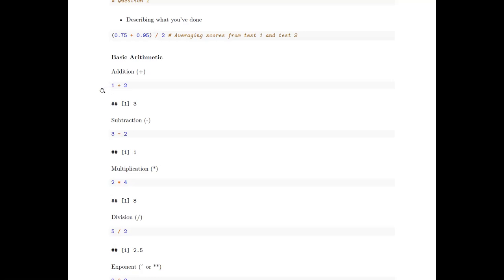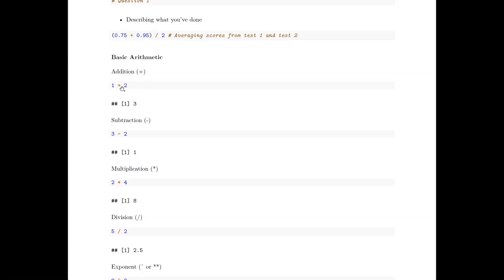For addition, you just use the plus sign. I put a space between the number and the plus sign — you don't have to, but it makes your code easier to read. That's one of those conventions, like commenting, that people like: having spaces between numbers and symbols makes your code more readable.